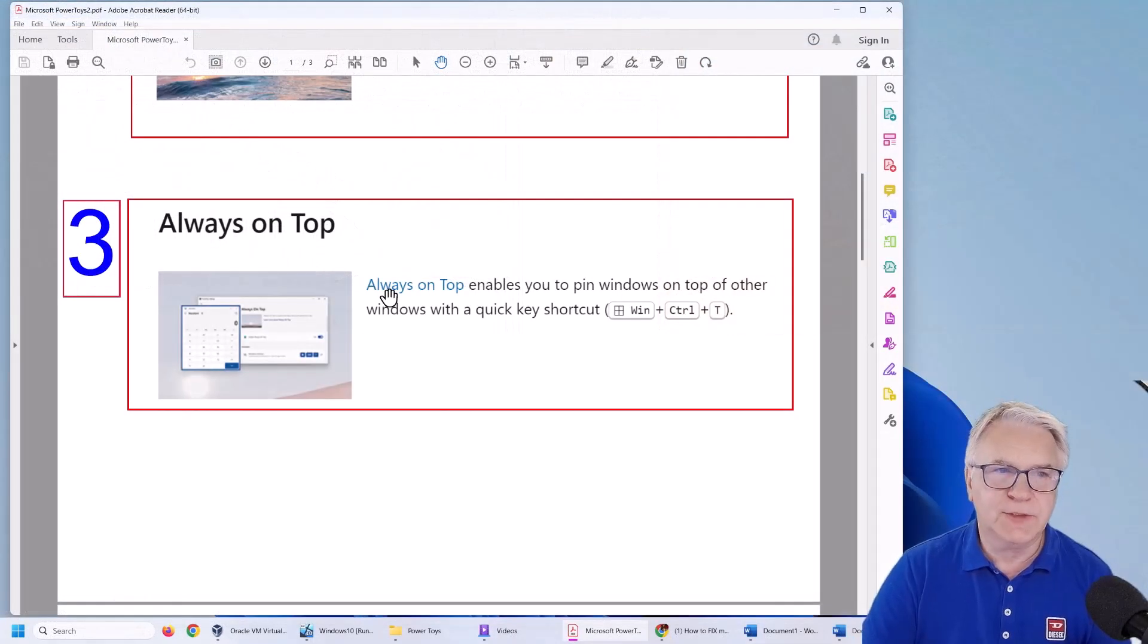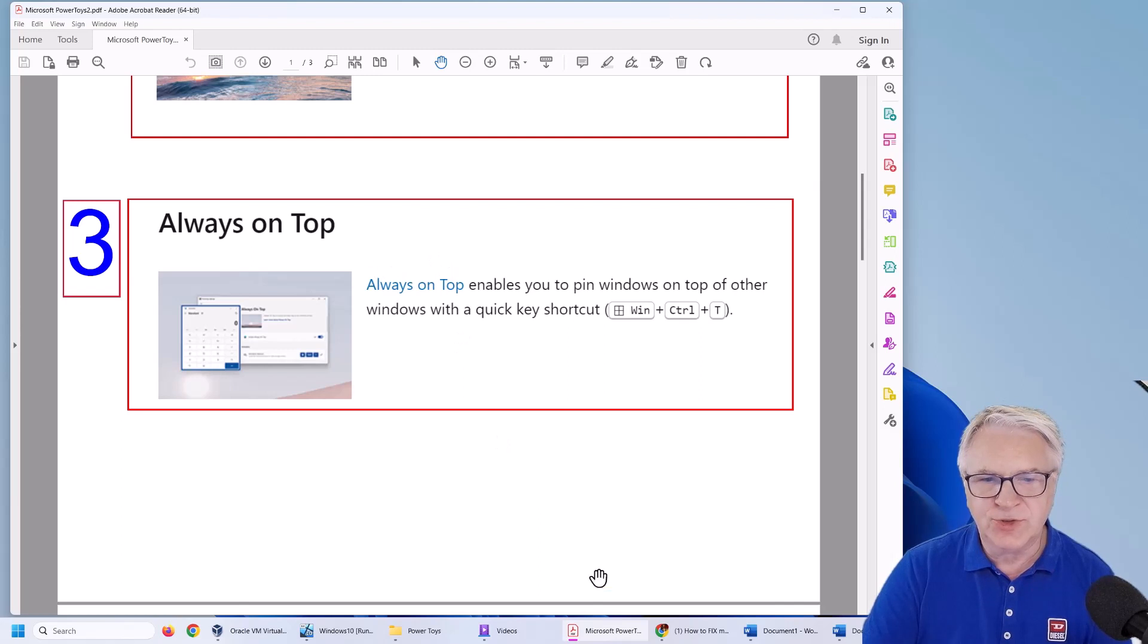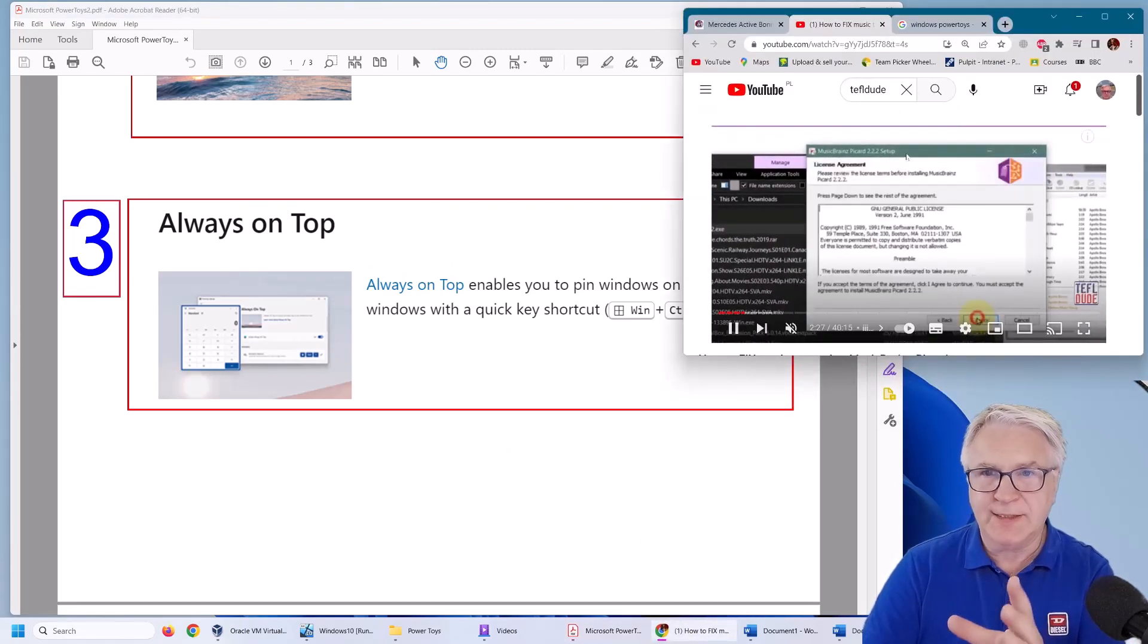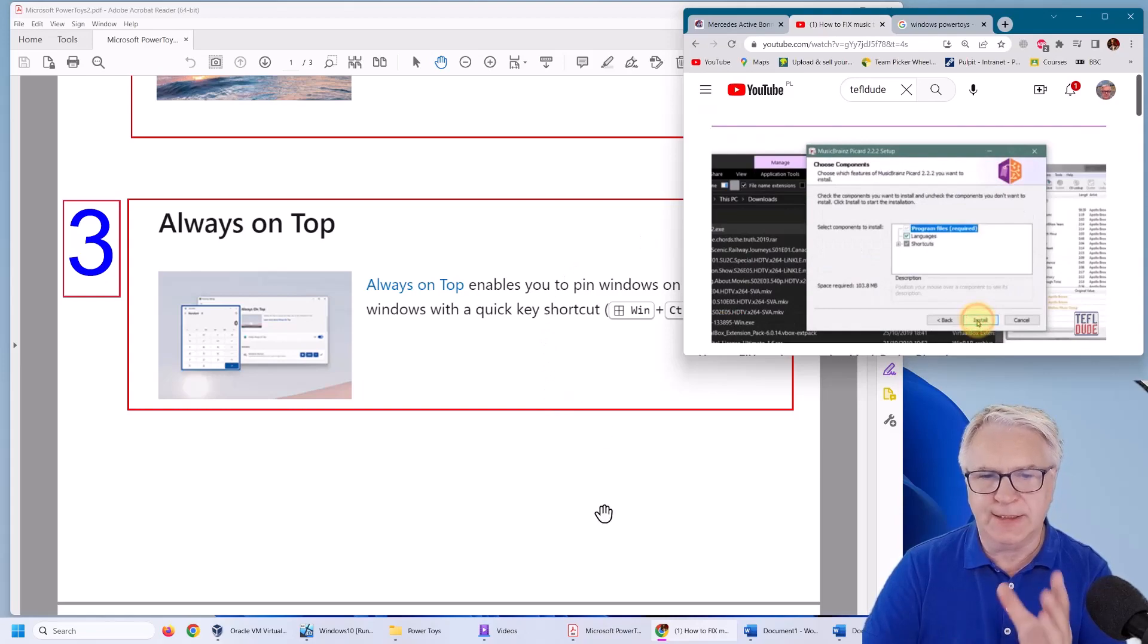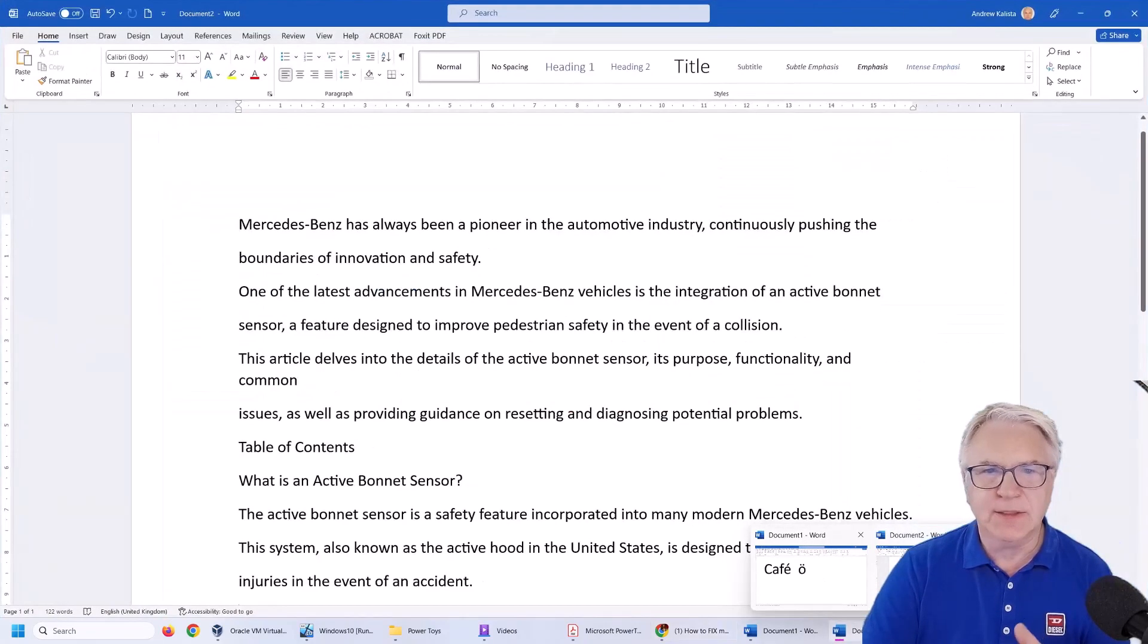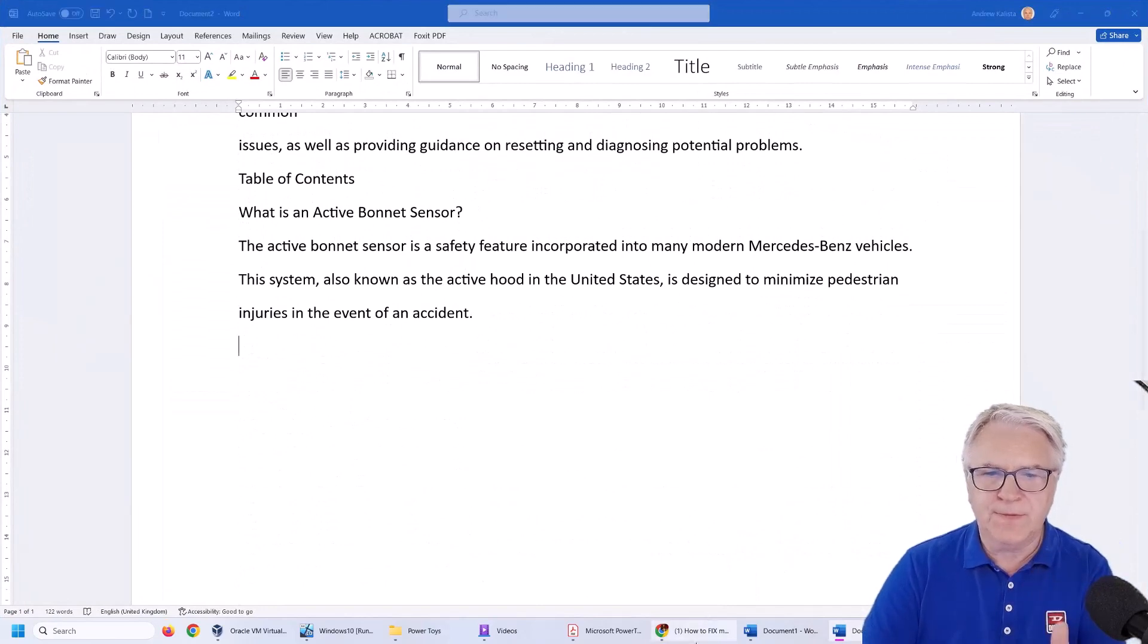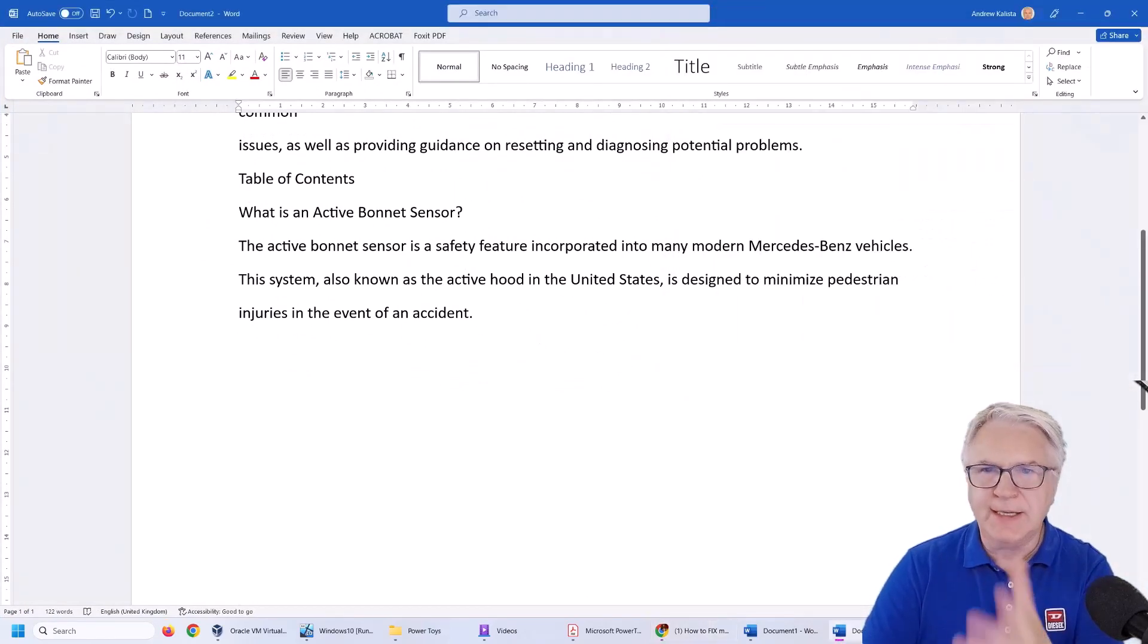Now in the third of our top three we've got always on top. This is the trick where you can keep a video like this on top of your document while you work away at it. As you can see here if I wanted to work away at this document the video has disappeared. As soon as I click here it's gone.